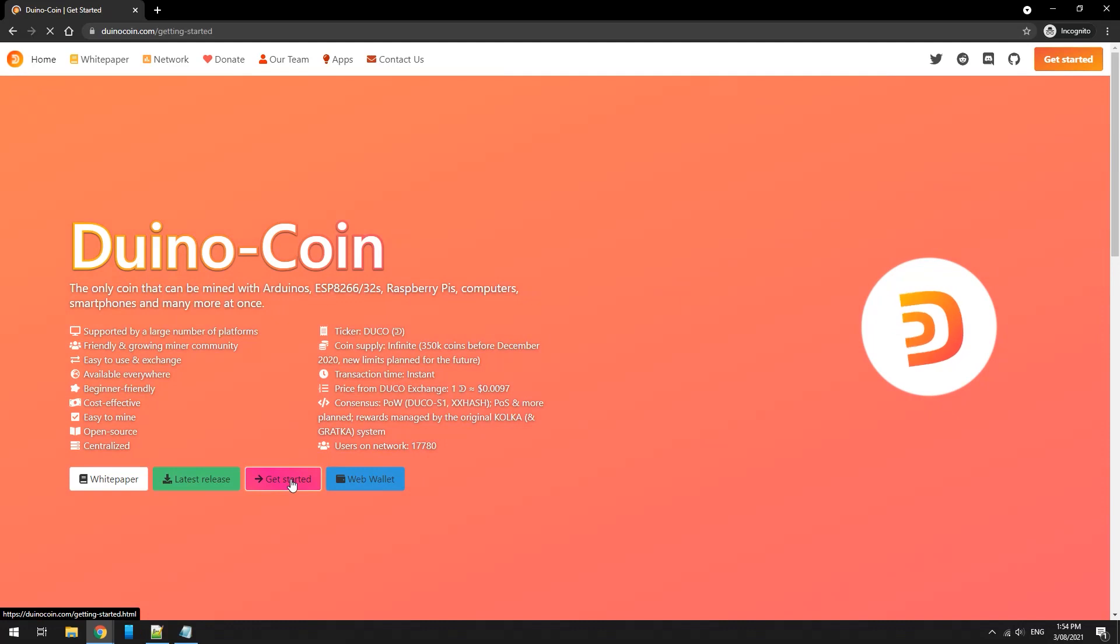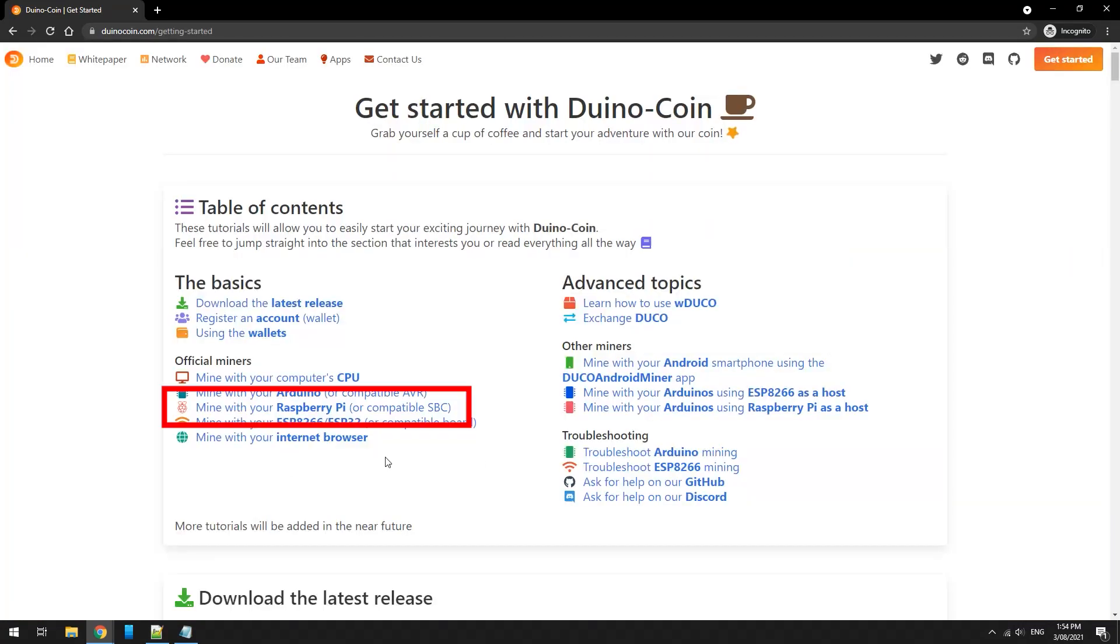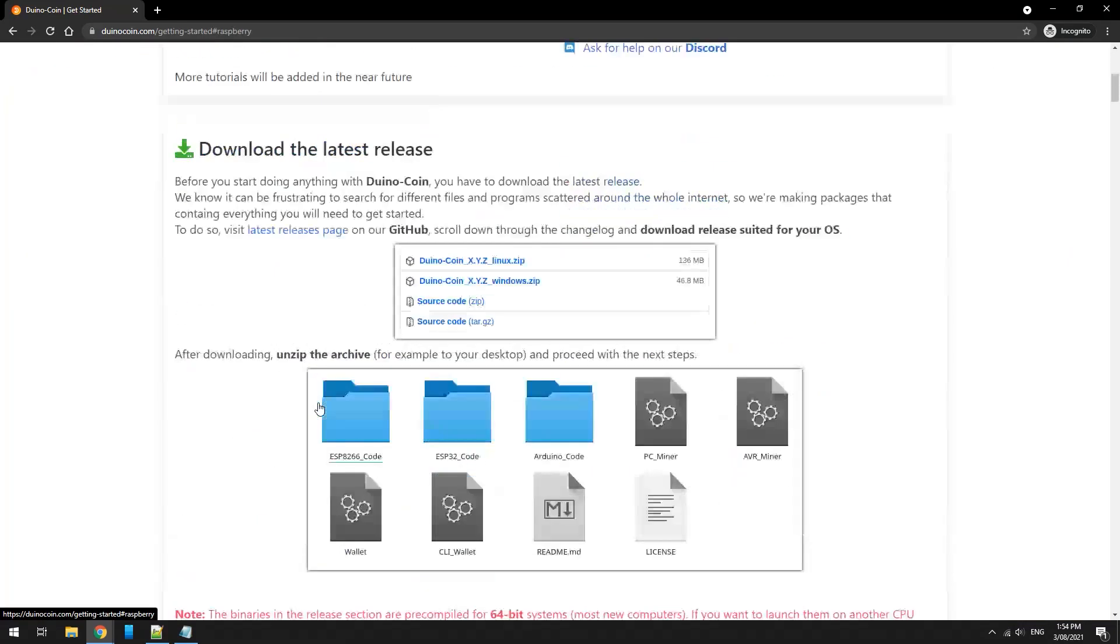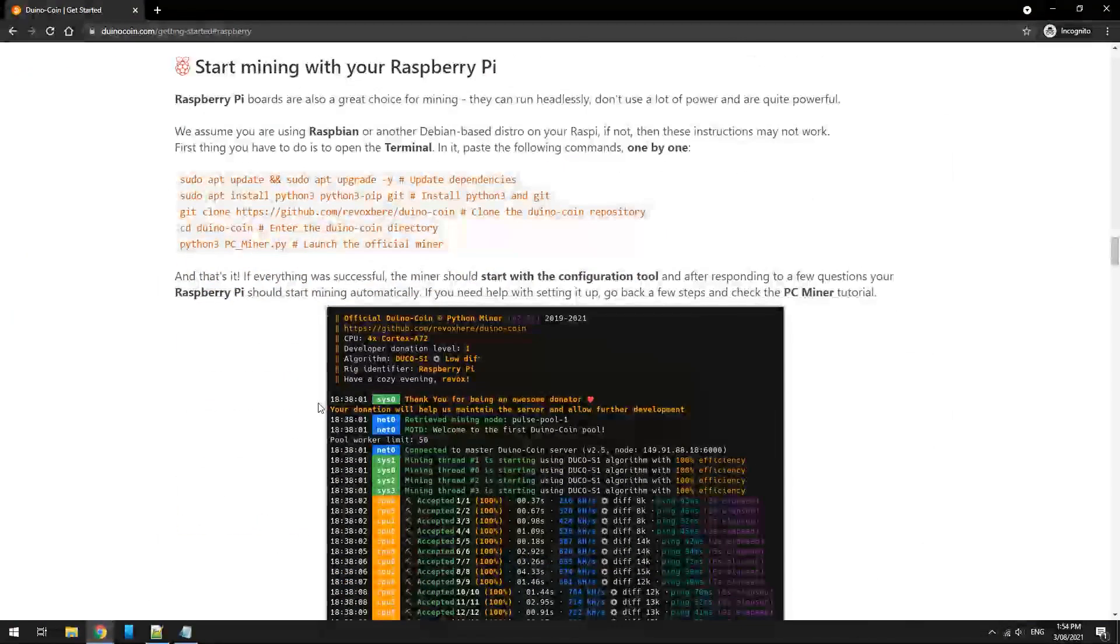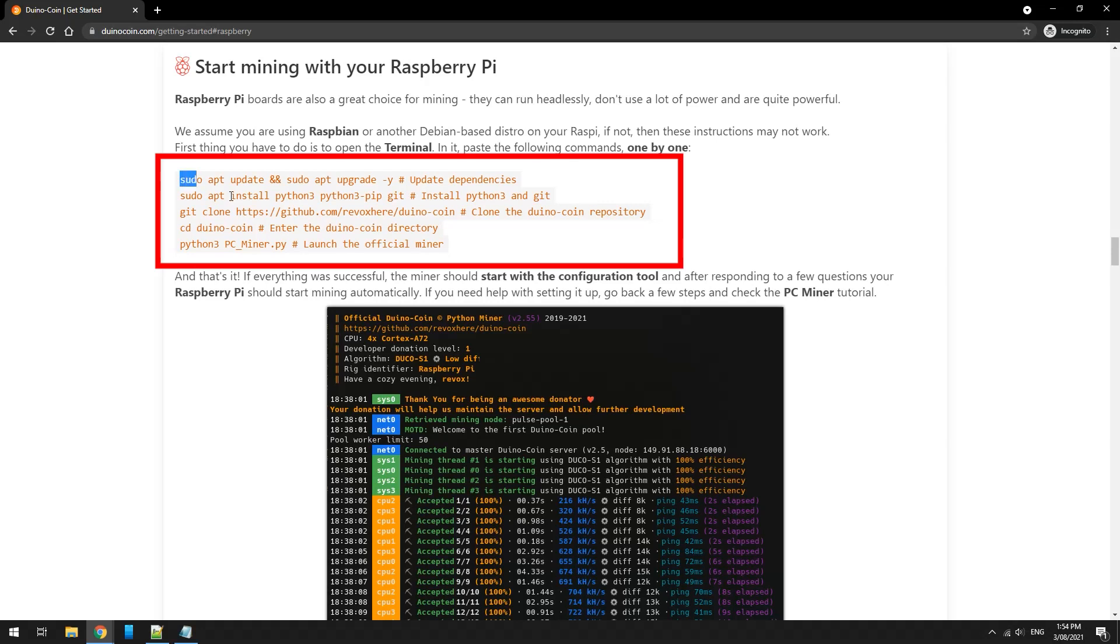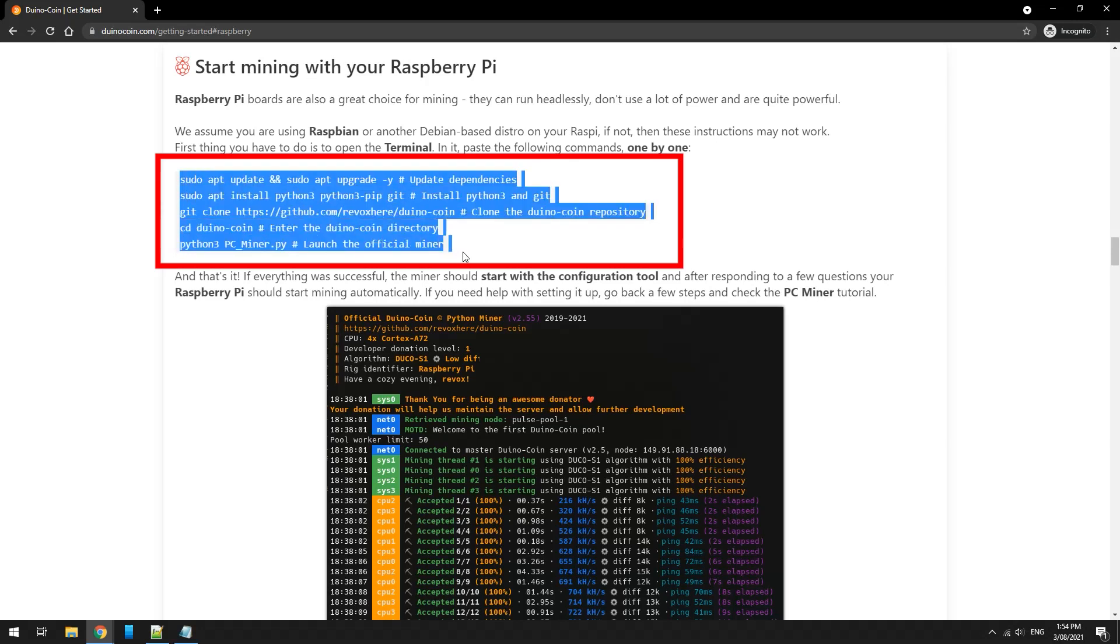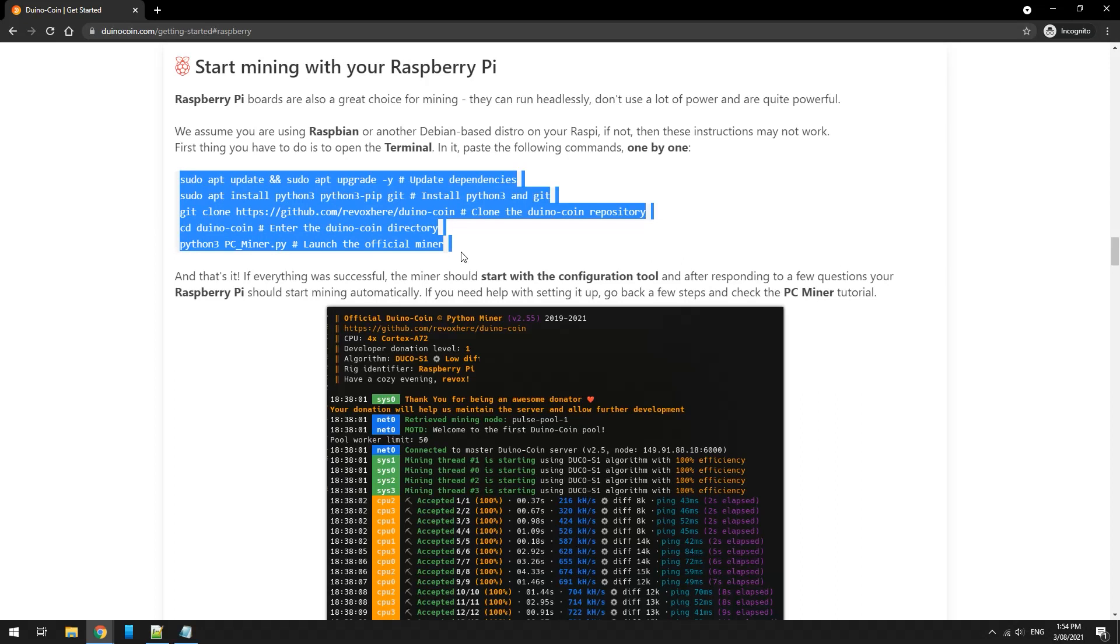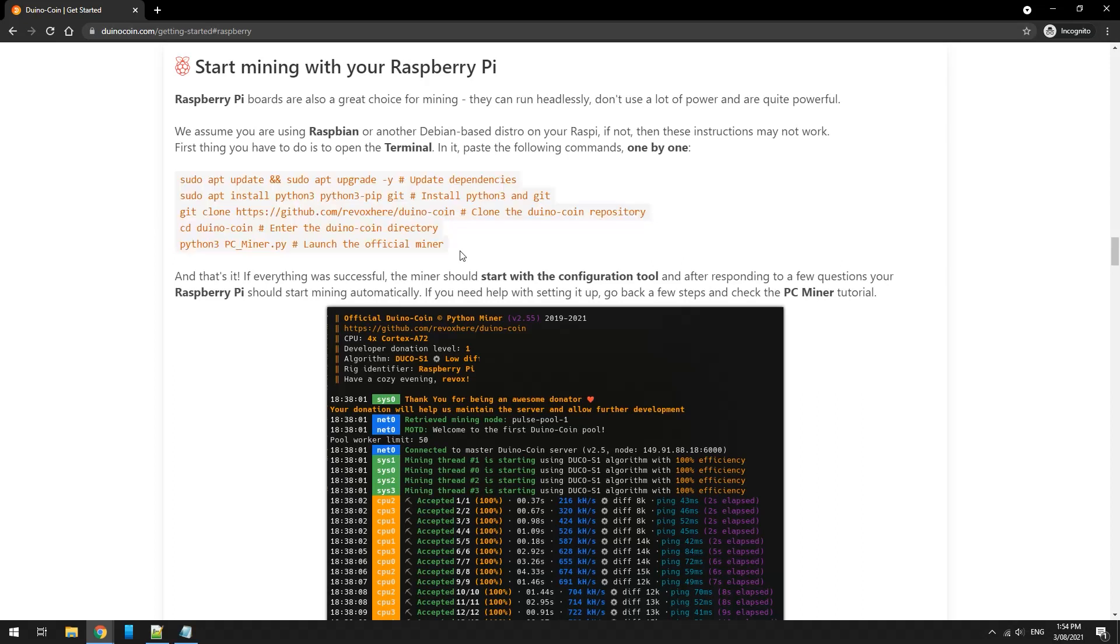We're going to install this on a Pi 400, so click on Raspberry Pi. These are all the commands you need to install and run Duinocoin on Raspberry Pi 400. So now I'm going to connect and turn on my Raspberry Pi 400.